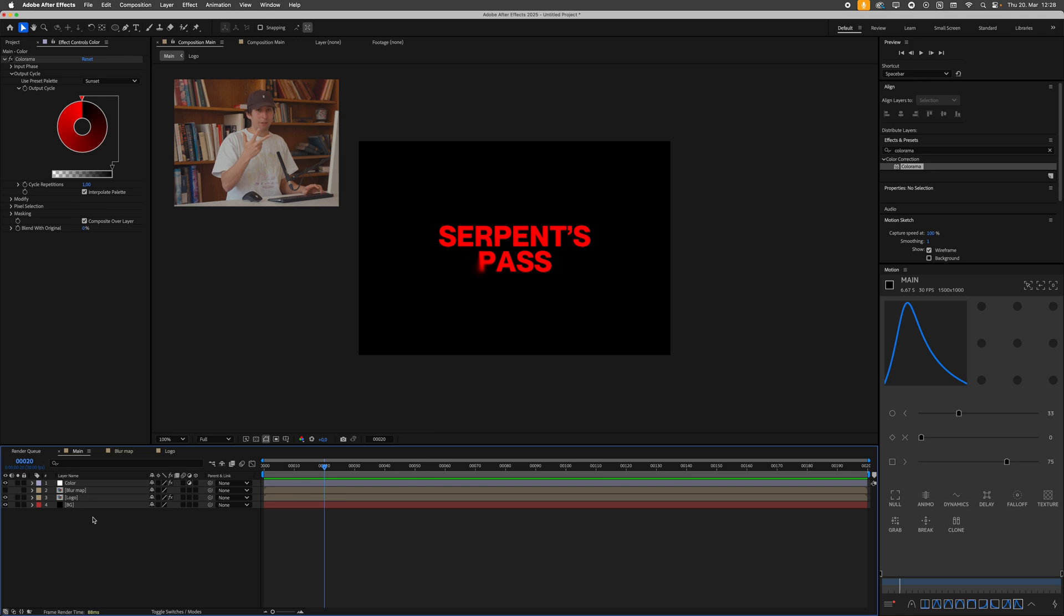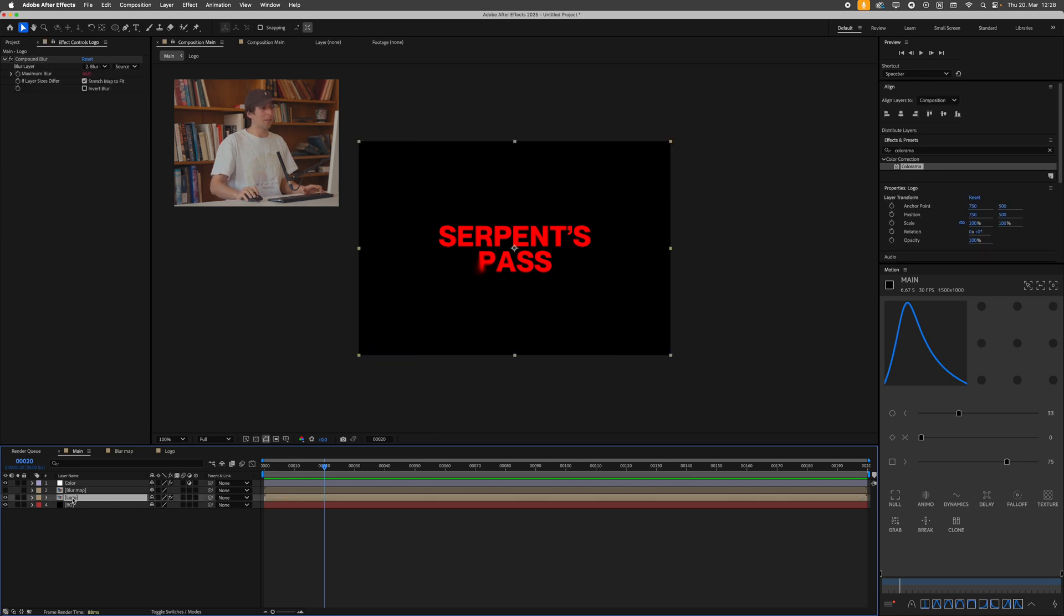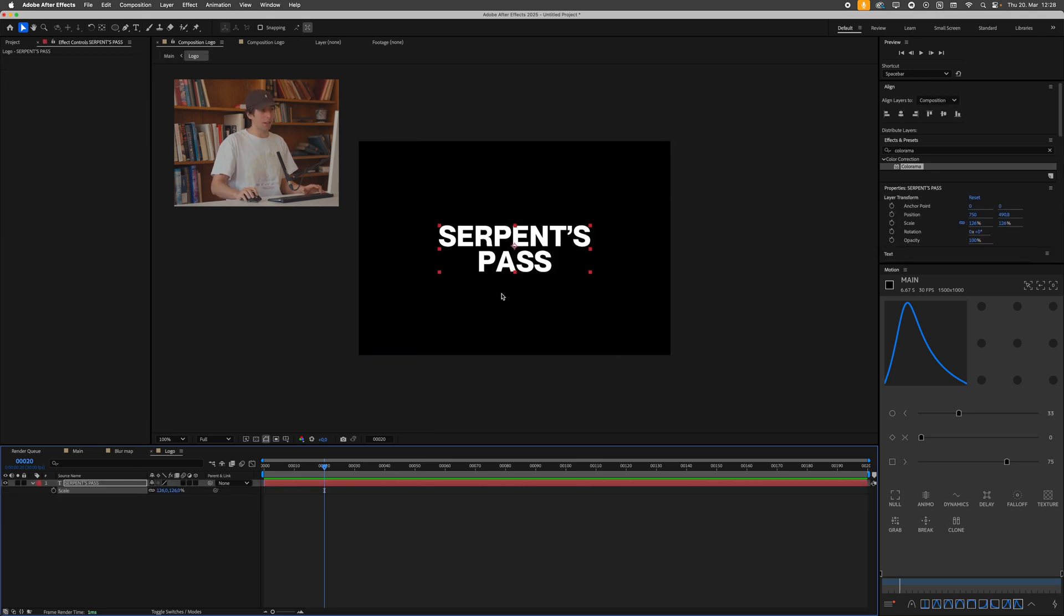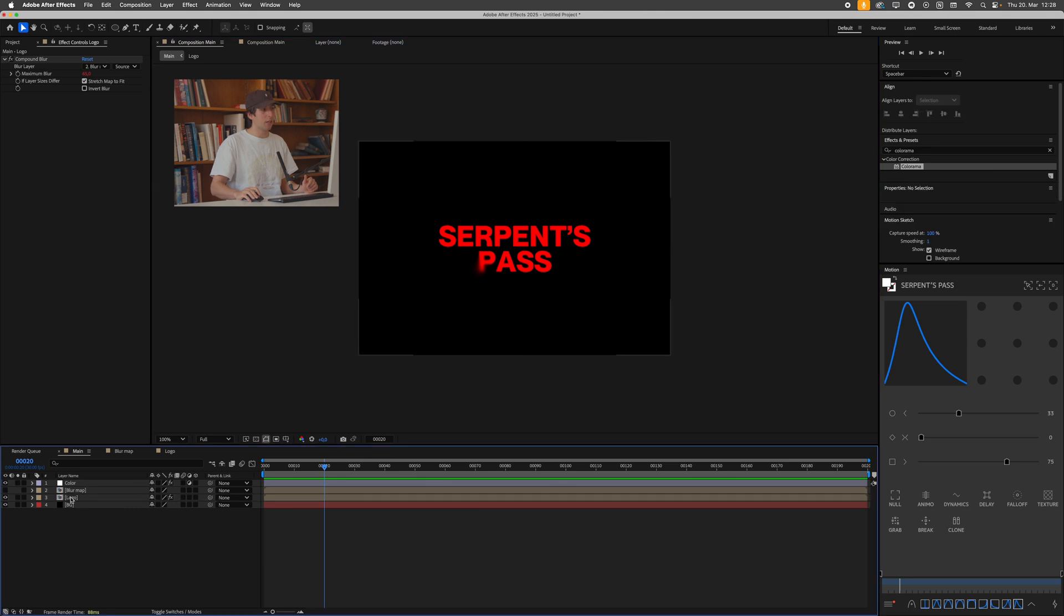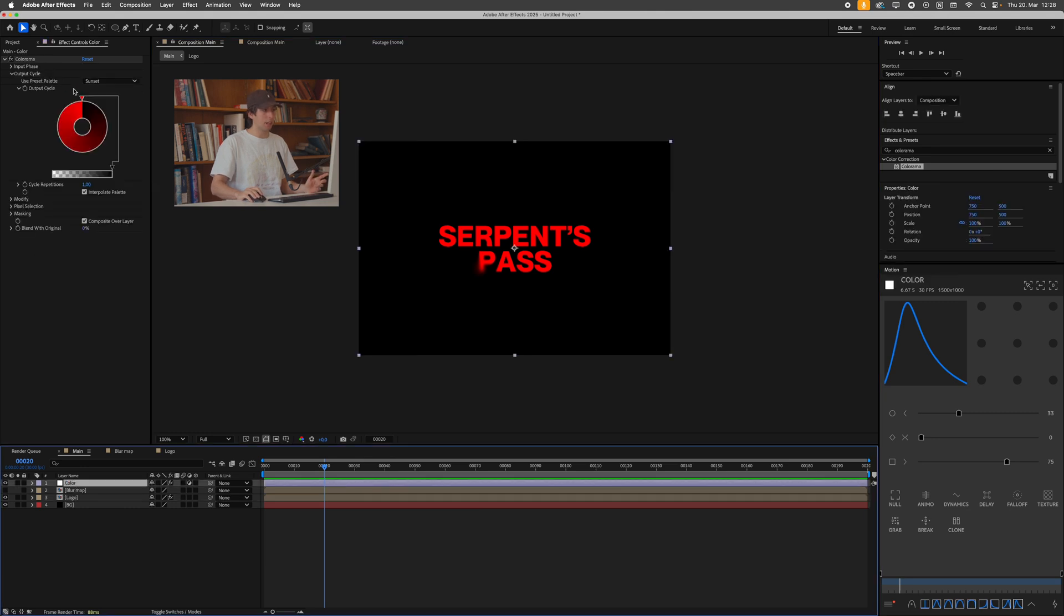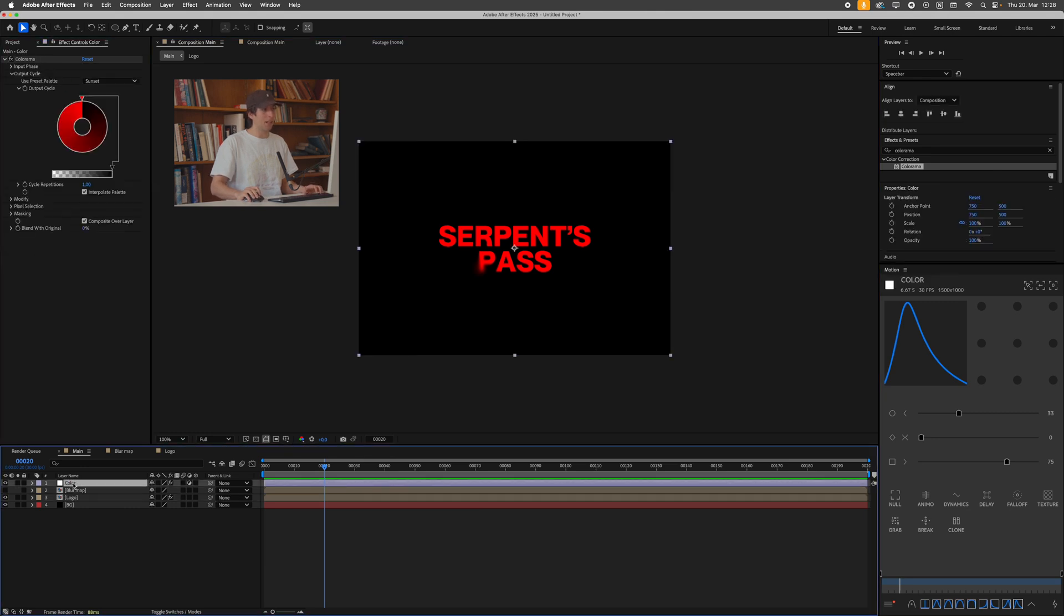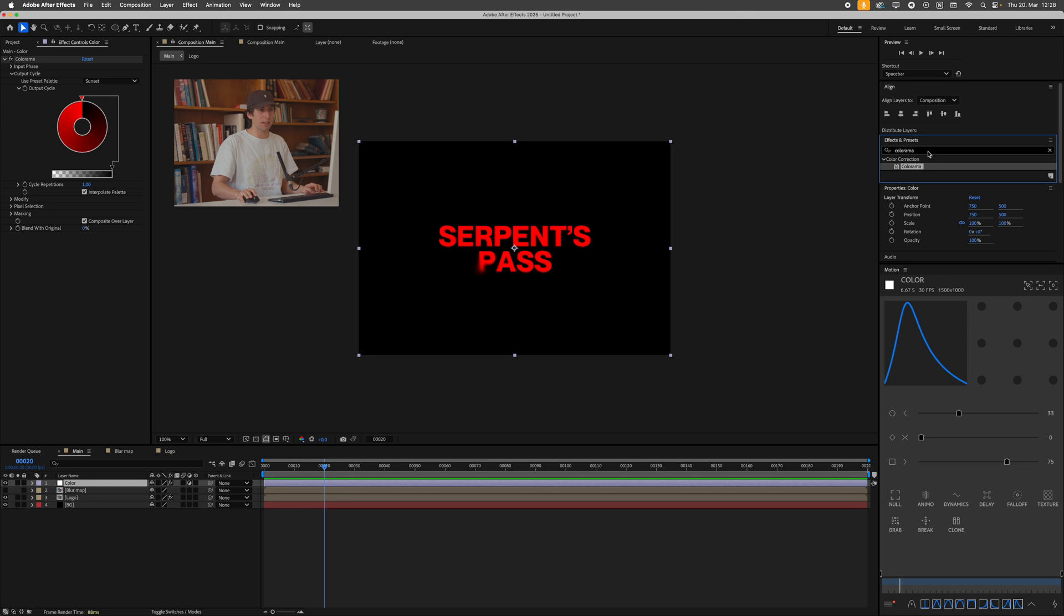So you now have three different ways of customizing this, right? You could either change what's in the logo pre-comp, so change what's being affected. You could change the color layer by also maybe applying a glow or something.